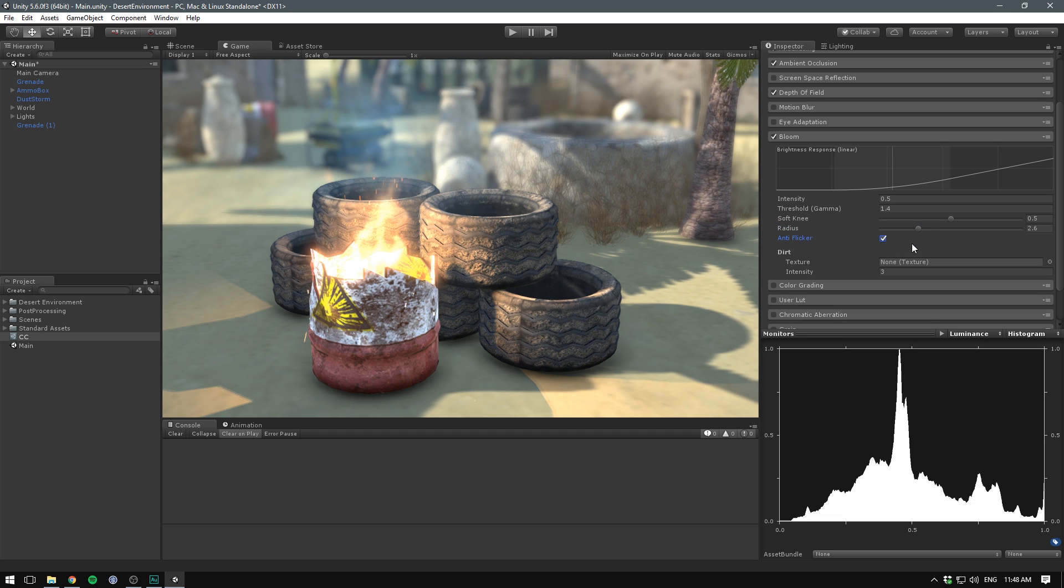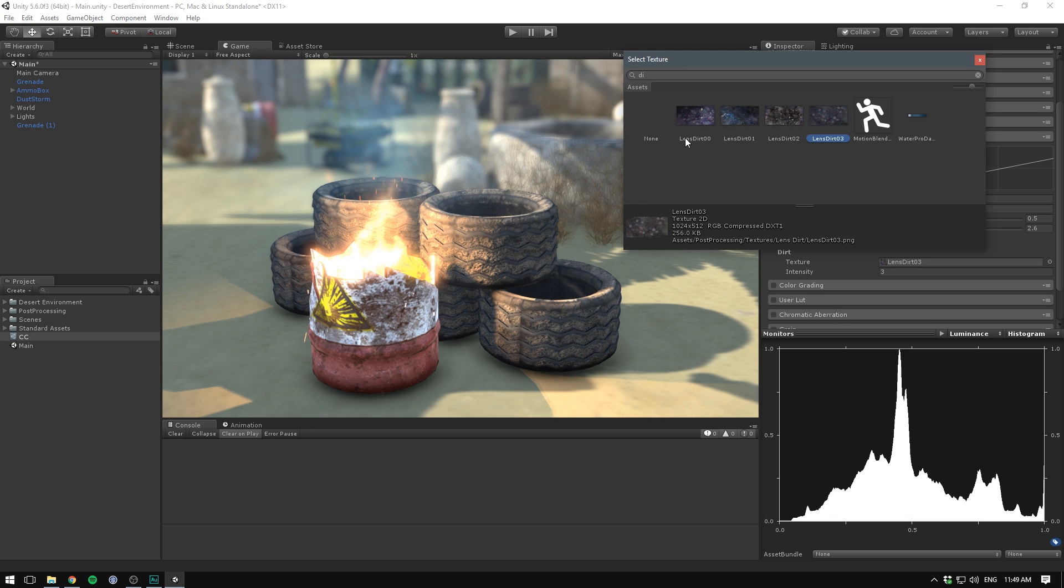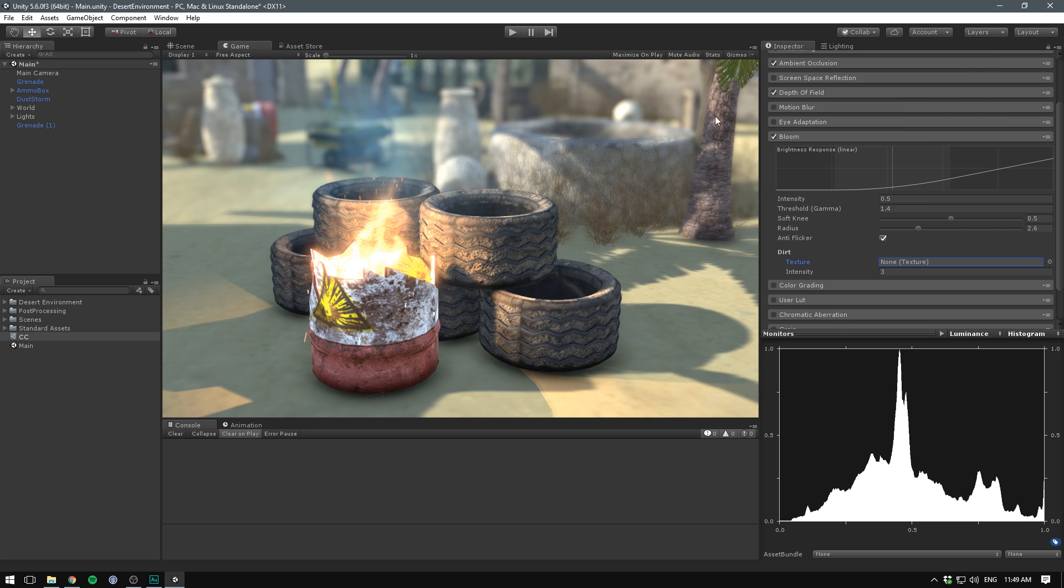If you check the anti-flicker, it will help prevent that. Finally, you can also apply a dirt texture on top of the camera. The post-processing stack comes with a few ones that you can try out. I normally don't use these too much.